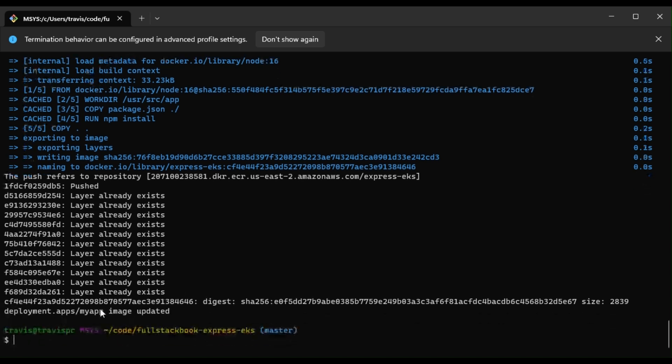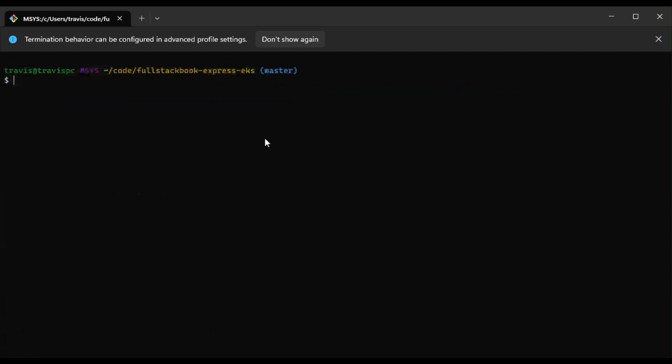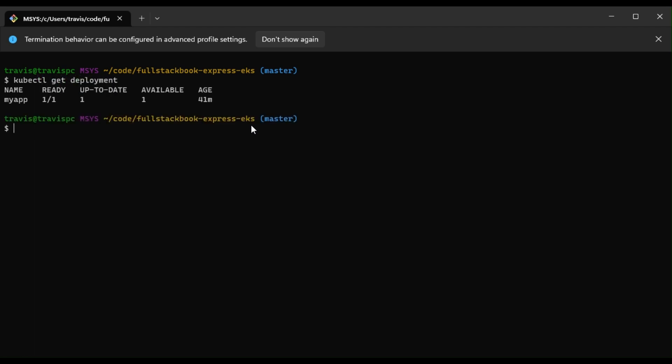Okay, it says our deployment has been updated. Now let's verify that our deployment succeeded. So I'll do a kubectl get deployment. Okay, and then kubectl describe deployment myapp.